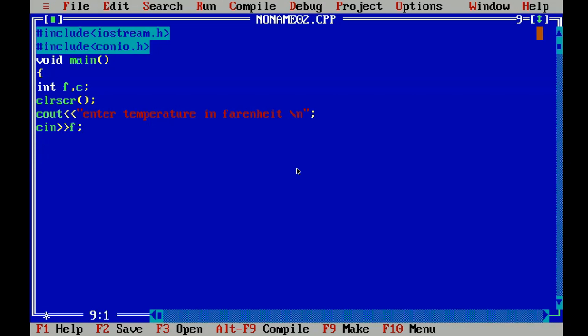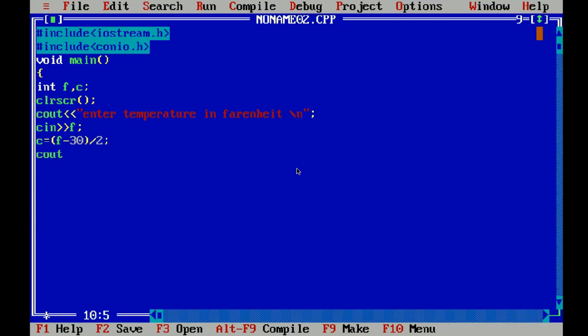So now the formula for converting temperature from Fahrenheit to Celsius is the temperature value in Fahrenheit subtracted by 30 and the whole divided by 2. That's what we are actually doing and we are storing the corresponding value in the variable C. Now let's use the cout statement to display the output or print the output in Celsius.